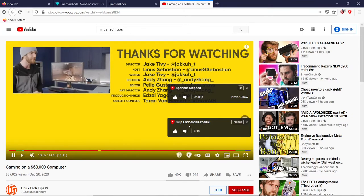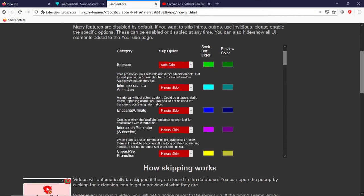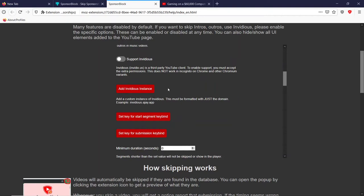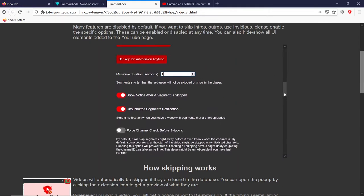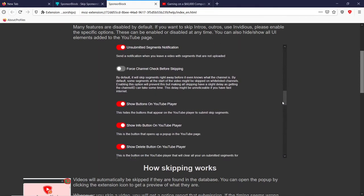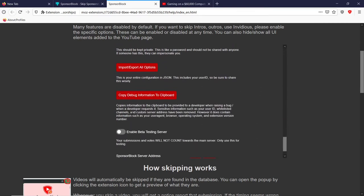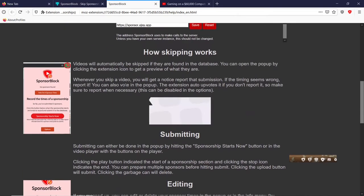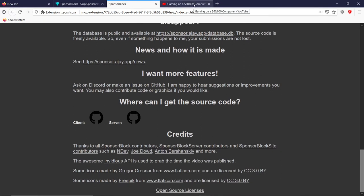You can choose the colors and also choose whether you want to auto-skip a certain type of segment or manual skip. You can turn off show notice and show skip notifications. You can also change the minimum duration — so if they're just mentioning to subscribe for one second, you can let that happen. There are more settings for channel whitelisting. You can get audio notification on skip. You can import and export your options. There's a server address — how it works is user-submitted, not AI, and it's all open source, which is good for trustworthiness.